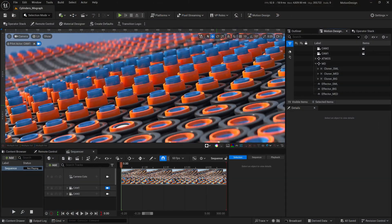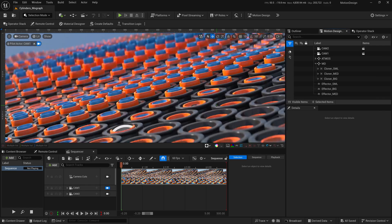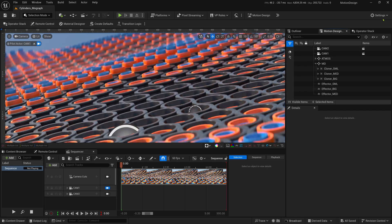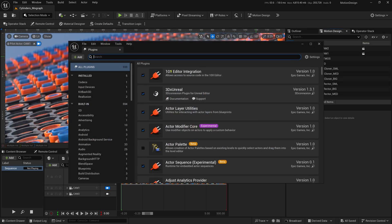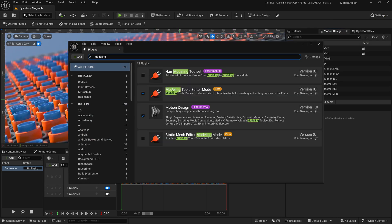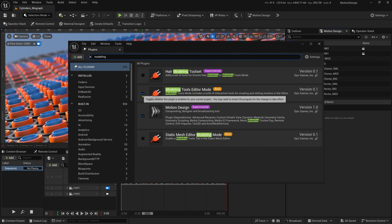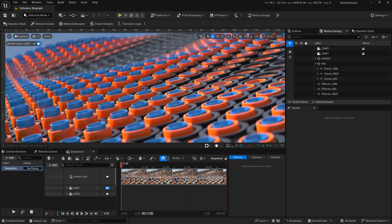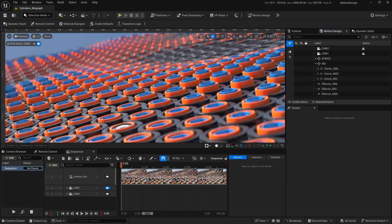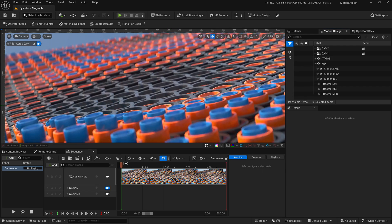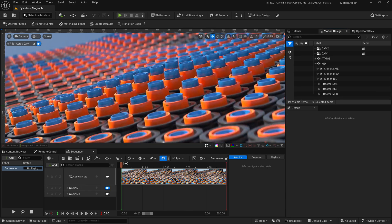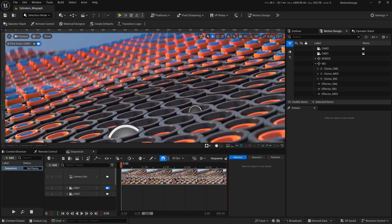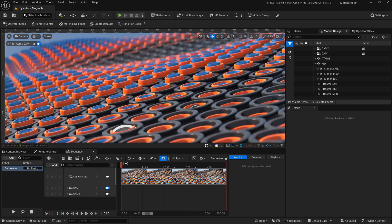We're going to be using multiple cloners and multiple effectors. Before we start, there are a couple of things you have to do. Number one, you need to enable the modeling plugin — go to Settings, Plugins, and just type 'modeling'. You will see the Modeling Editor Mode; enable that. And you also need to enable the Motion Design plugin. If you are not comfortable with modeling in Unreal Engine, you can always use a 3D modeling software of your preference and jump to the next section.